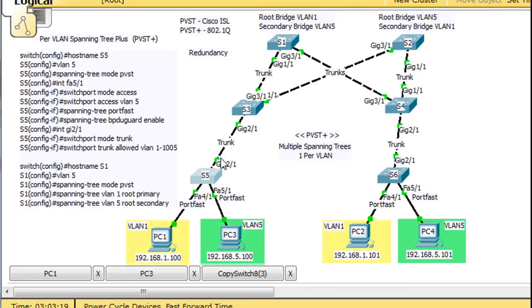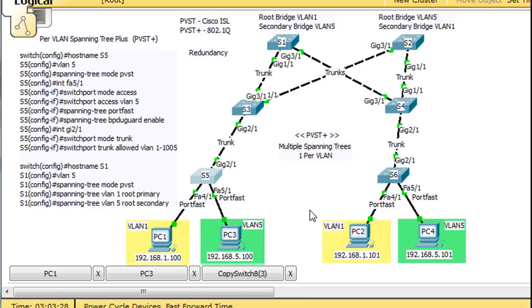And so this switch is telling us that this root bridge is the root bridge for VLAN1. This one's the one for VLAN5. And so it has different scenarios. It'd be nice to see which ports are the blocked ports.